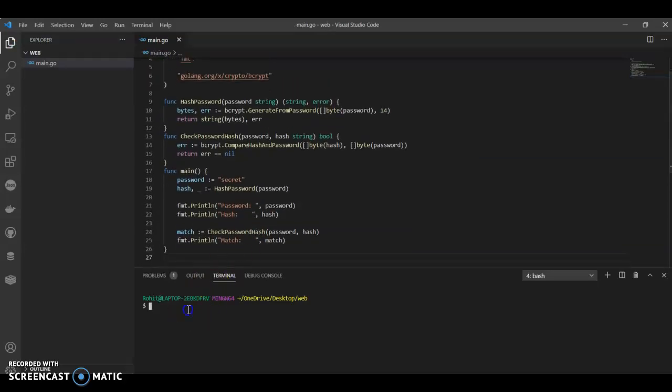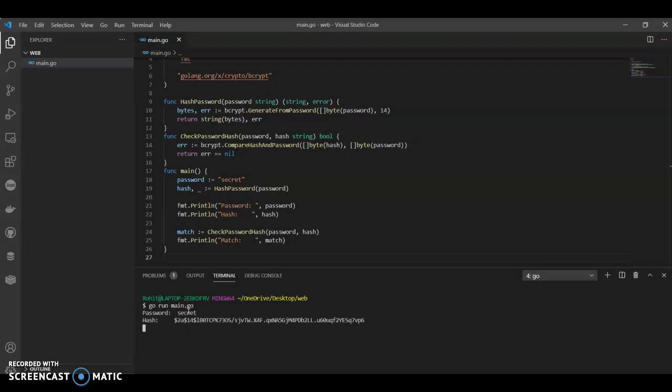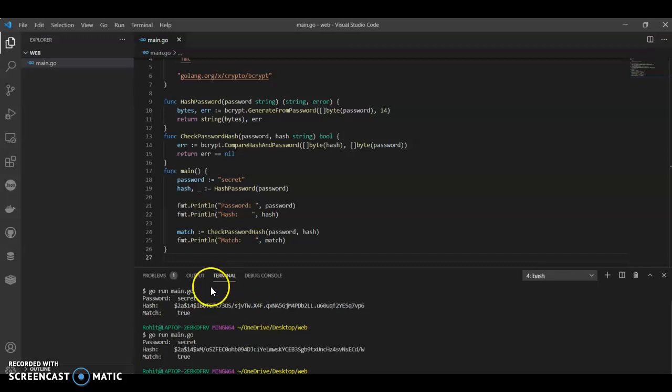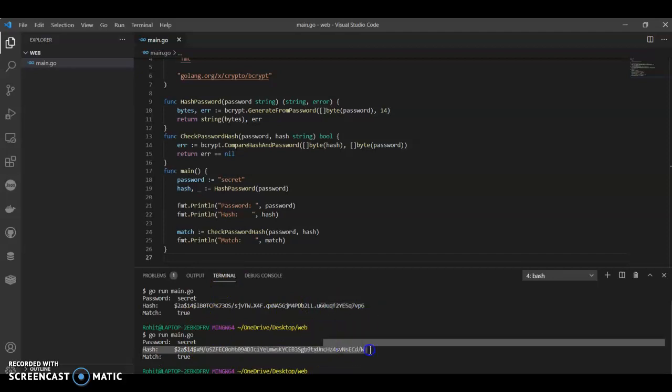Now if we run this, go run... we got a hash password. If you see this, this is a unique key. And now if we run again, you'll get a different password, different hash. See, if you see this, this is different. So every time we run this will create a unique hash.